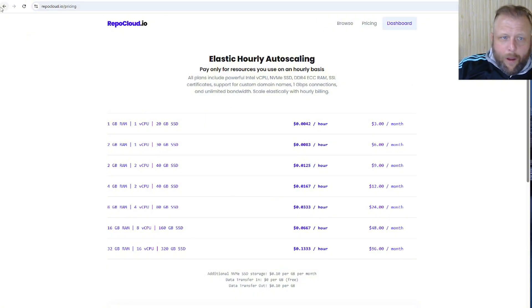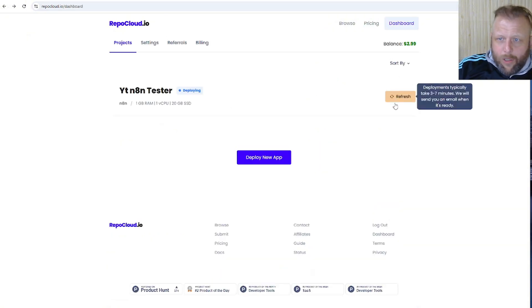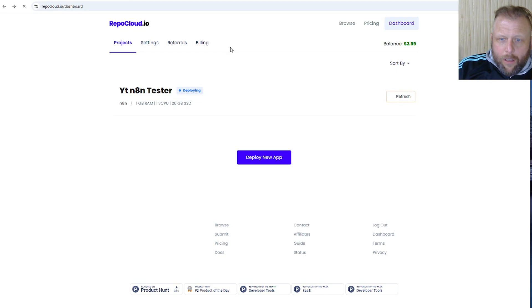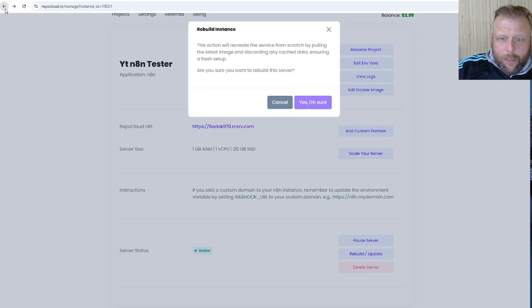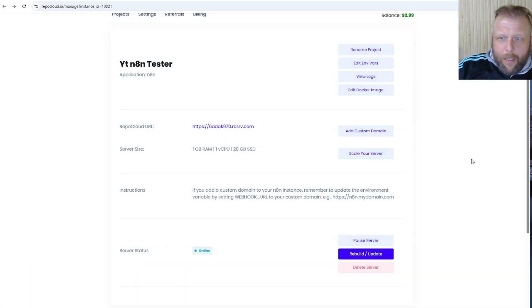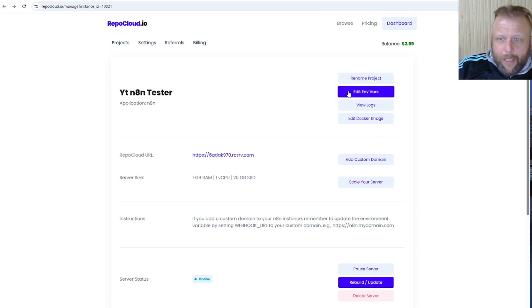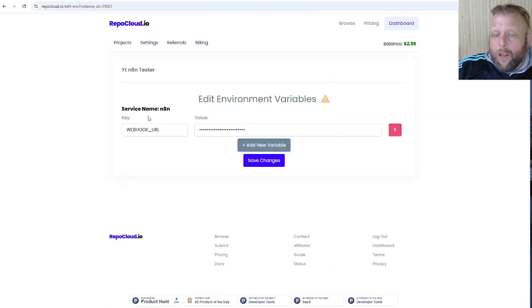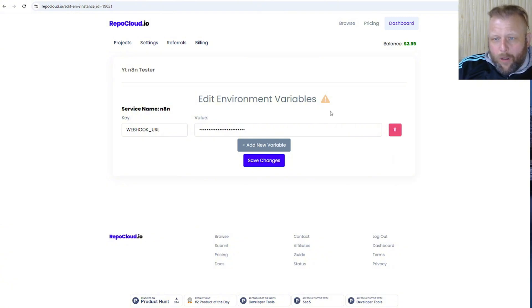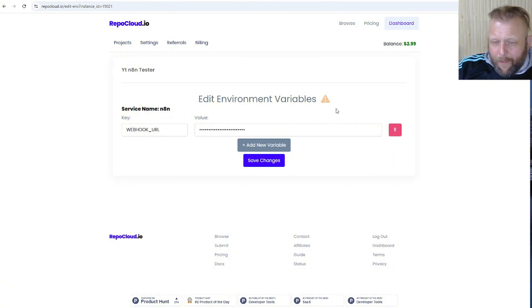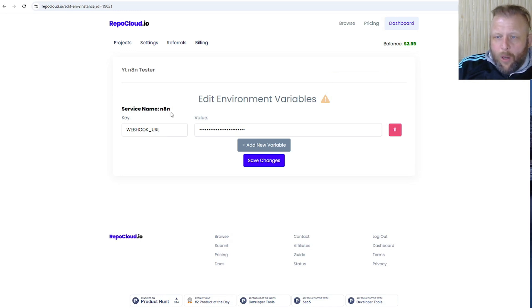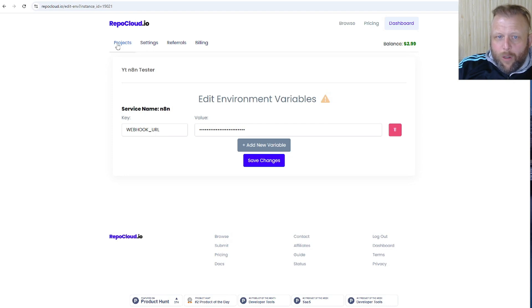Hit the back button and you can see environmental variables through your setup. You can add the extra ones if you want to. There's a whole bunch of n8n variables to add if you want to, but you don't have to. The webhook one already works.